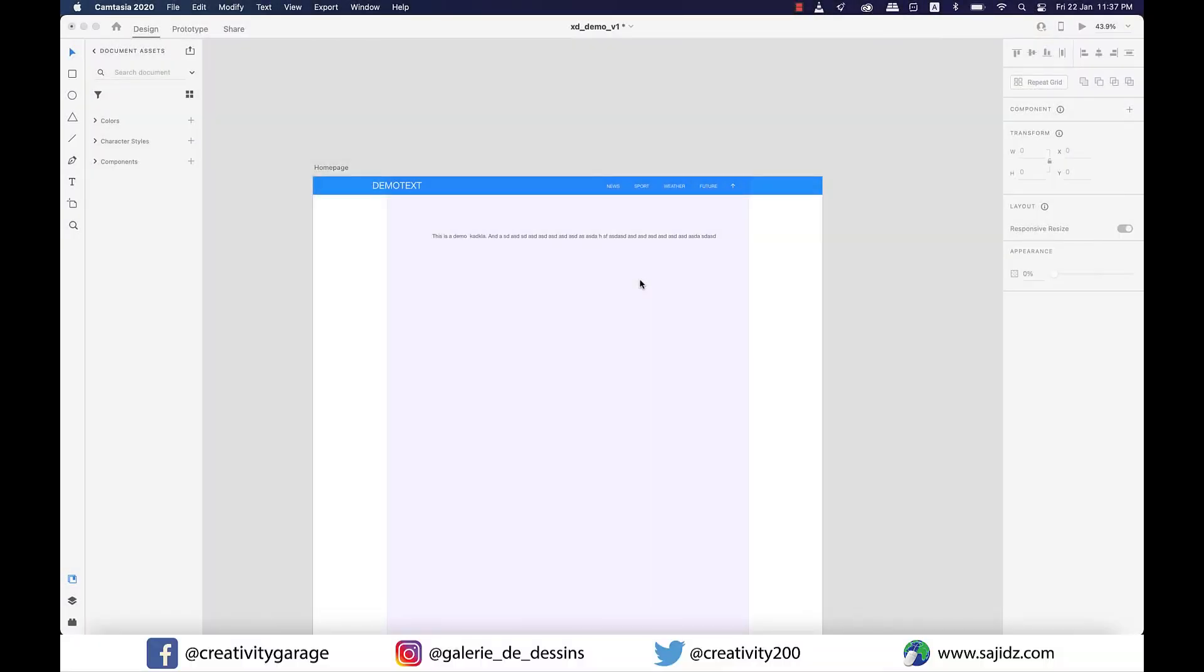Hello friends and assalamu alaikum. It's XD time again and what we have on the plate is colors and buttons, so let's get started.